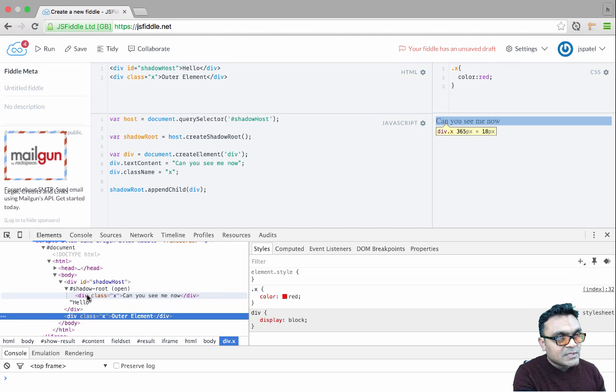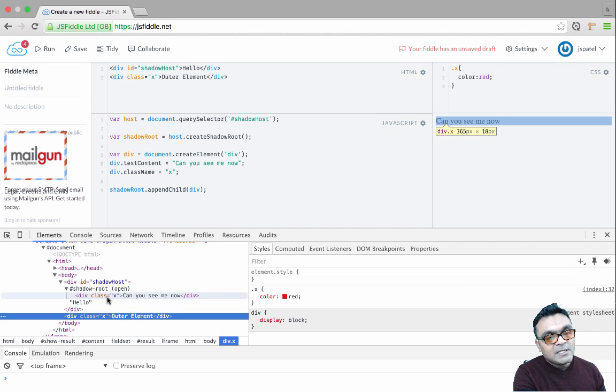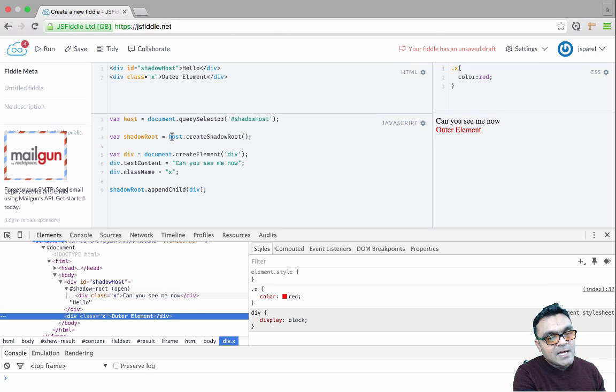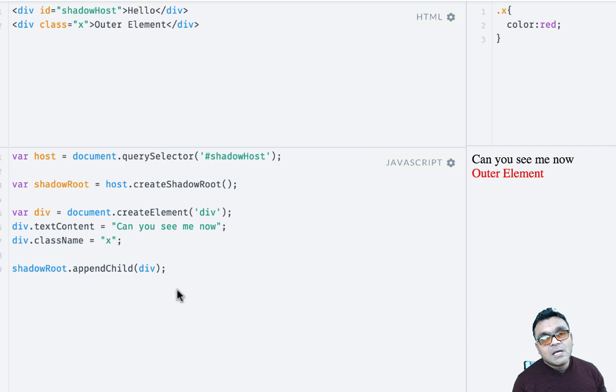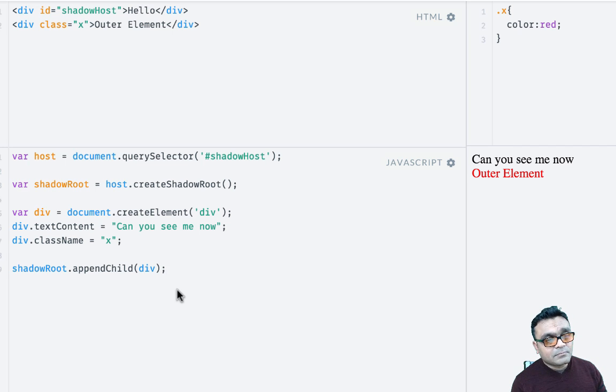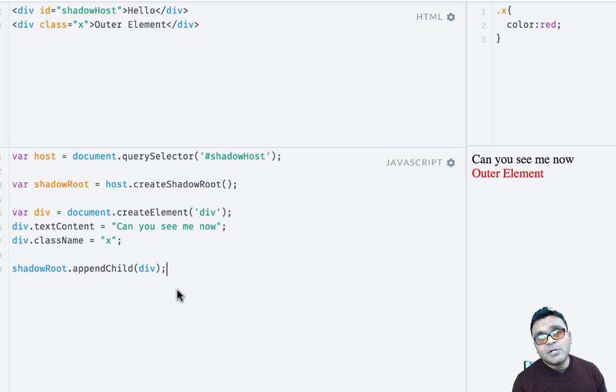So if I open this, I can see that div and I can see the class X that I just added and 'can you see me now'. Now here in this example we just added one element to the shadow root and you have three lines of JavaScript code.